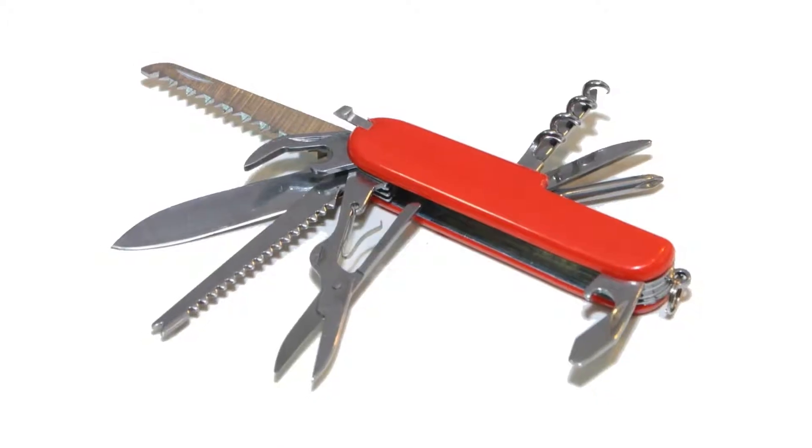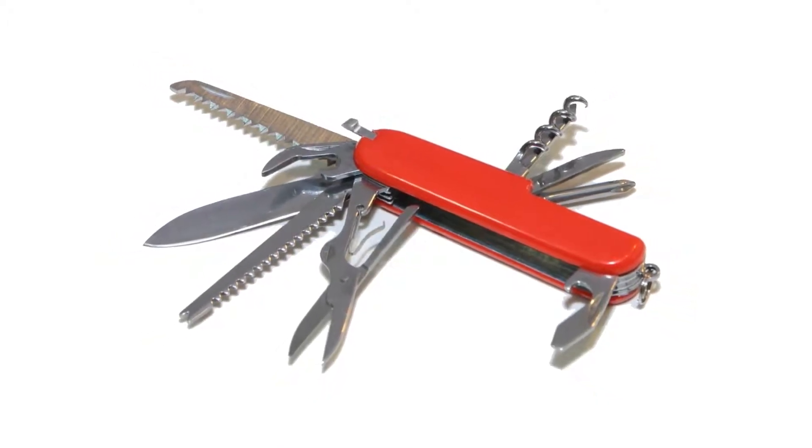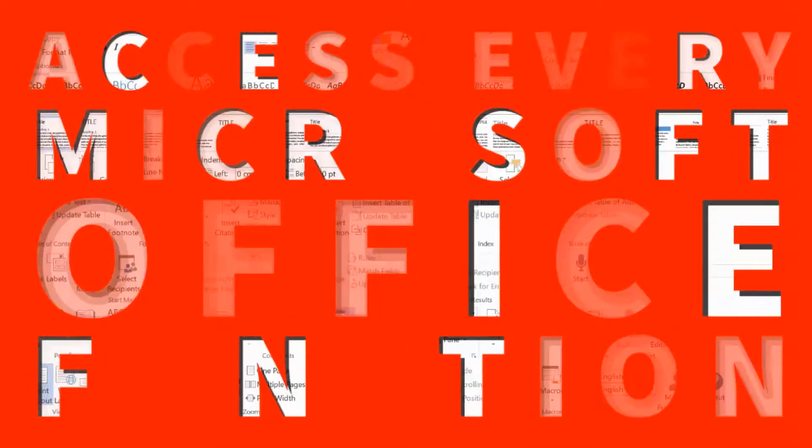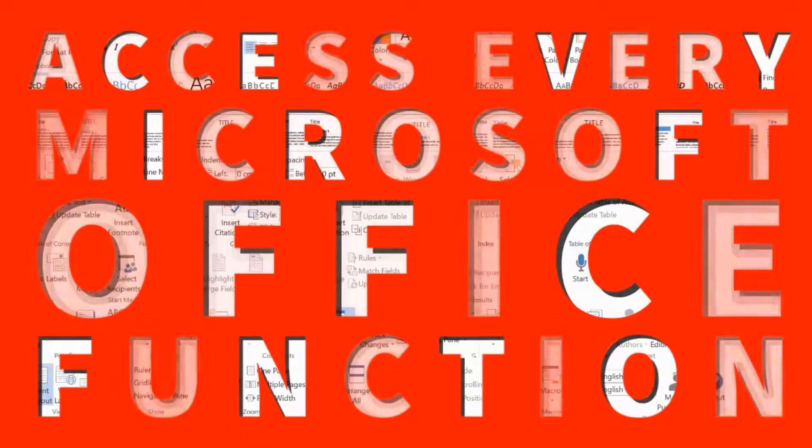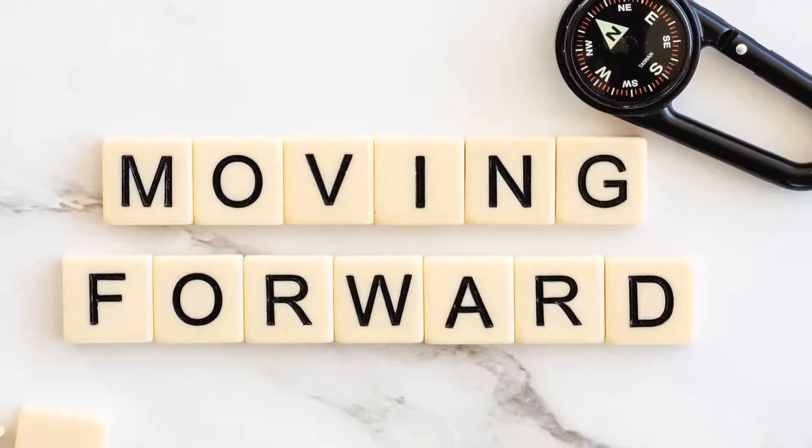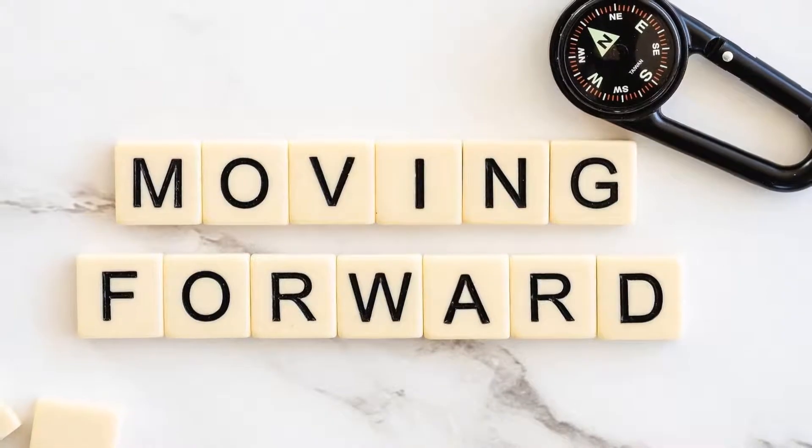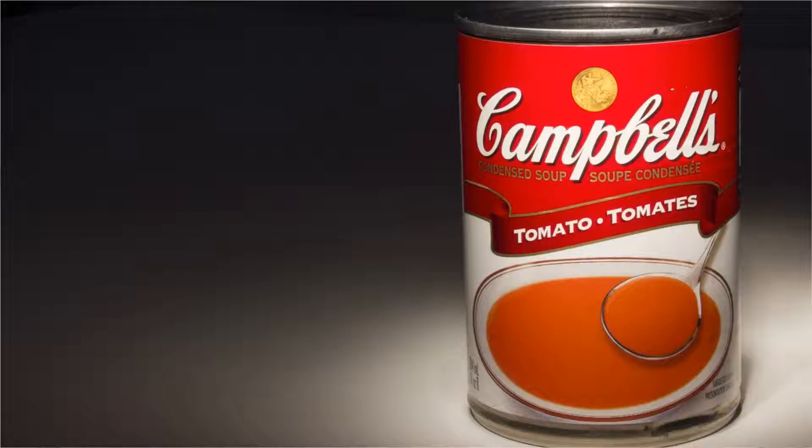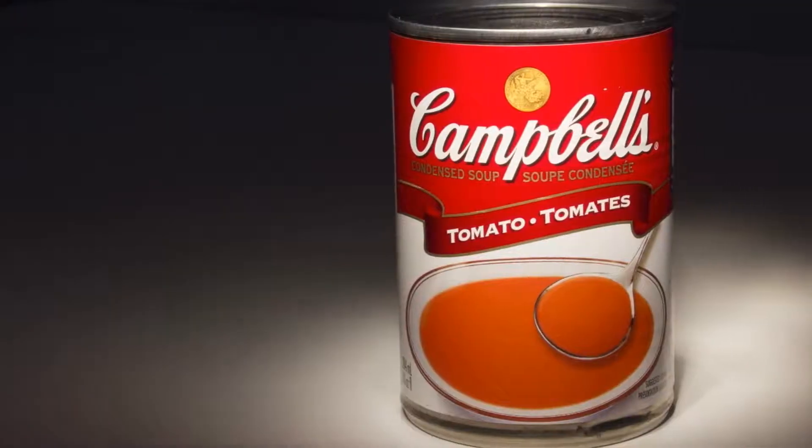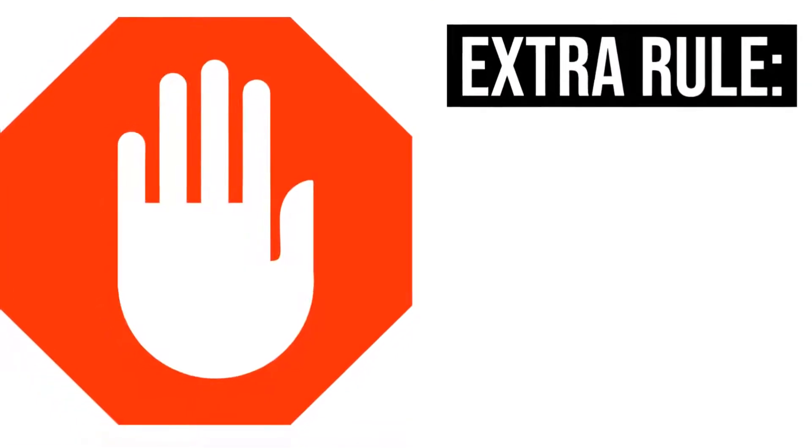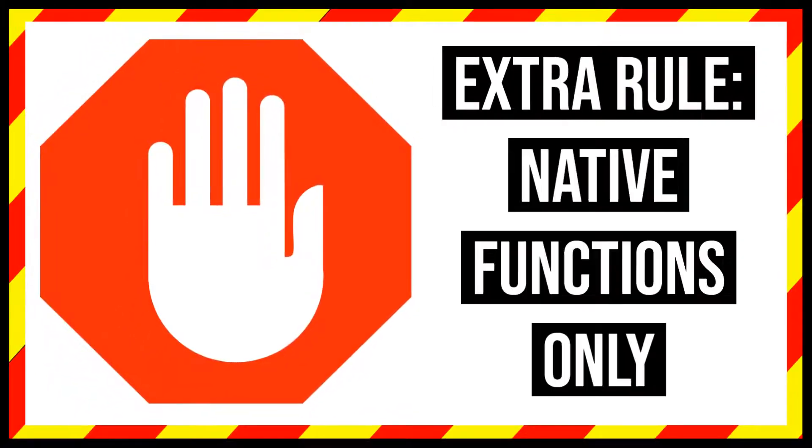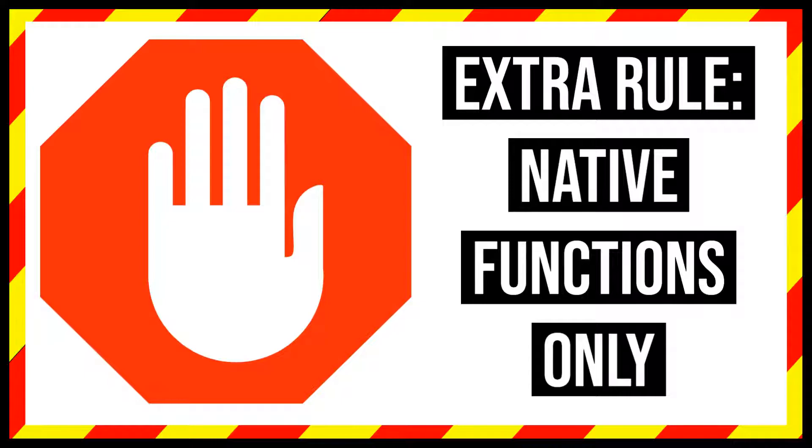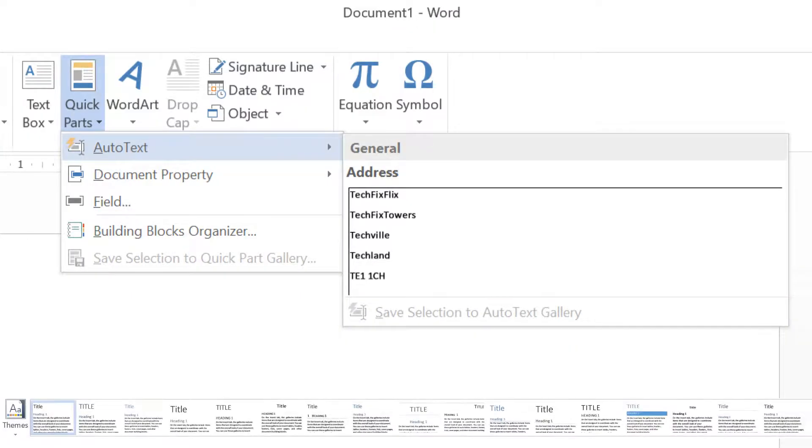Whilst these combination formatting options are useful, in our introduction we promised to use the Multi-Action function to access every Office function, so we clearly need to move beyond simply combining hotkey combinations with canned text. Just to stack the cards even more firmly against us, we're adding a further stipulation, namely that we can only achieve our aim using native Stream Deck functions, so we cannot, for example, invoke pre-defined styles or quick parts from Word.